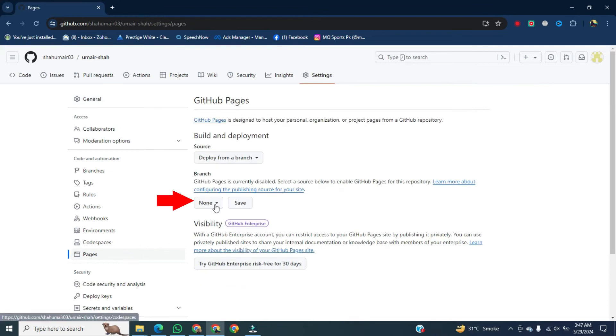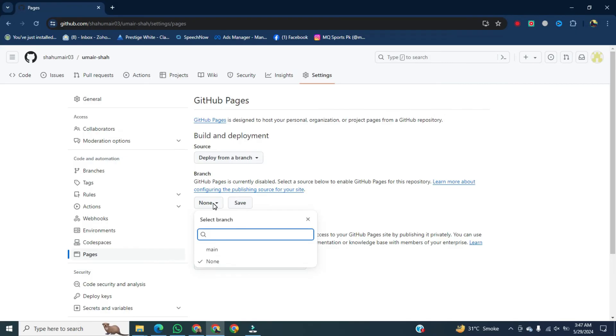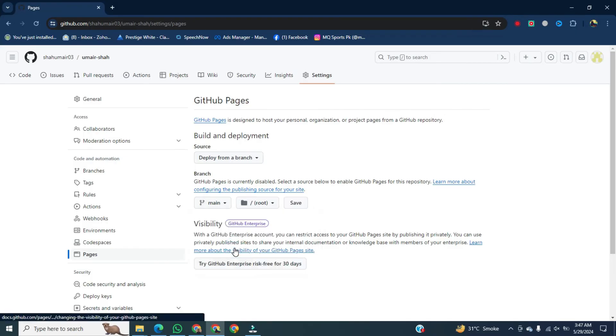Once it's open, click on source, then go below and click on main. After that, click on save and it will be saved.